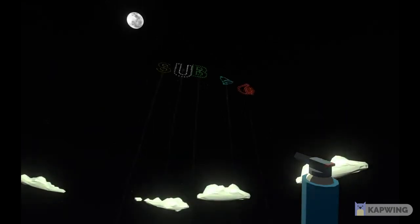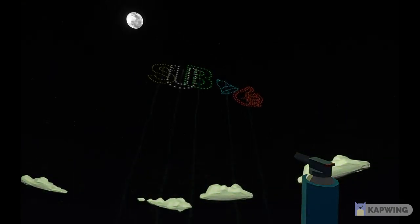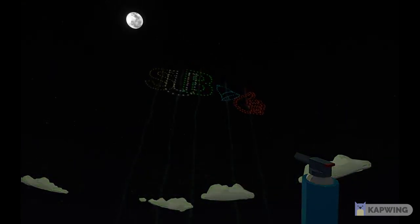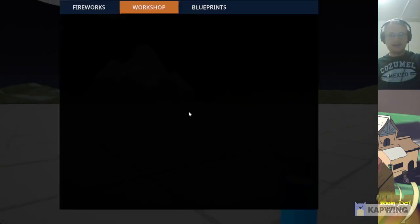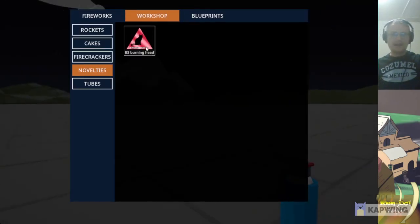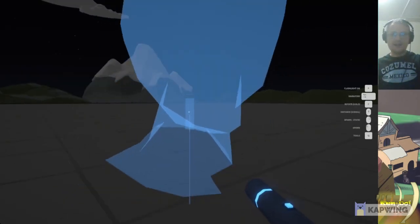I'm Kenneth, a mod maker for Fireworks Mania. The newest latest fountain: the burning head.